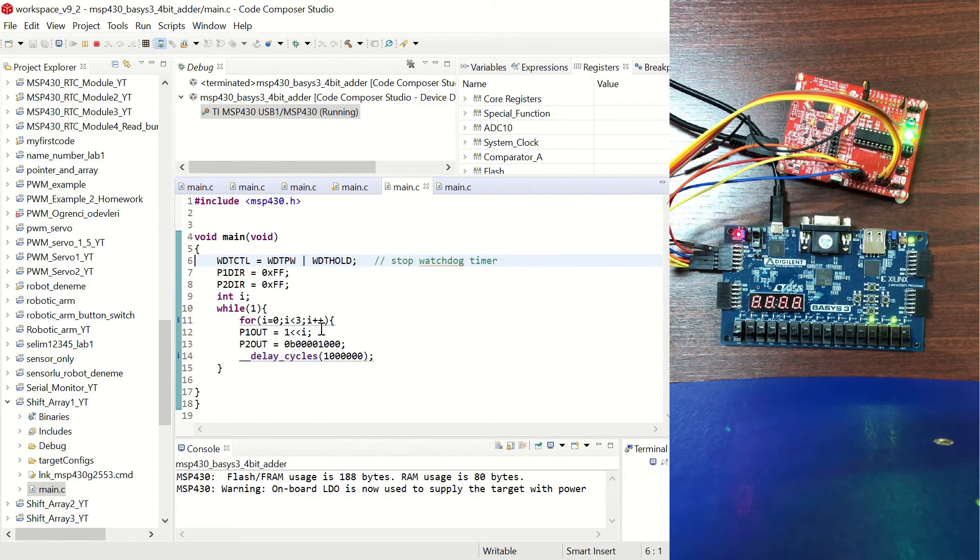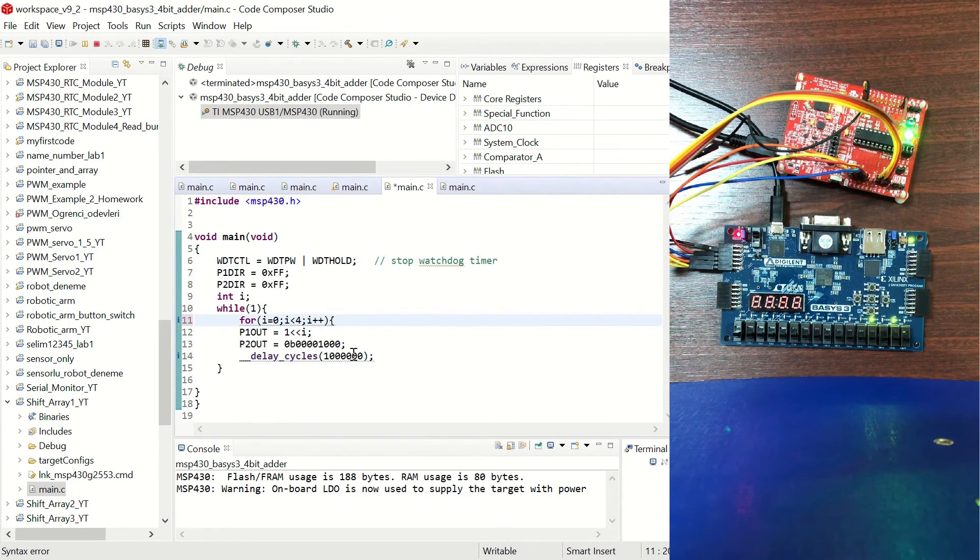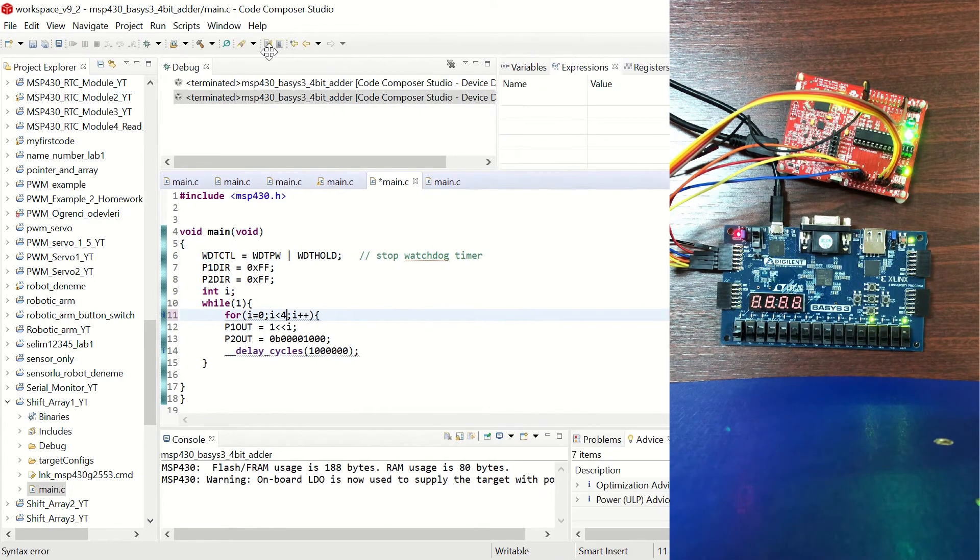So we can see the results here. We can change the code so let's increase this to 4 so it's going to be shifted 3 times. Let's debug it.